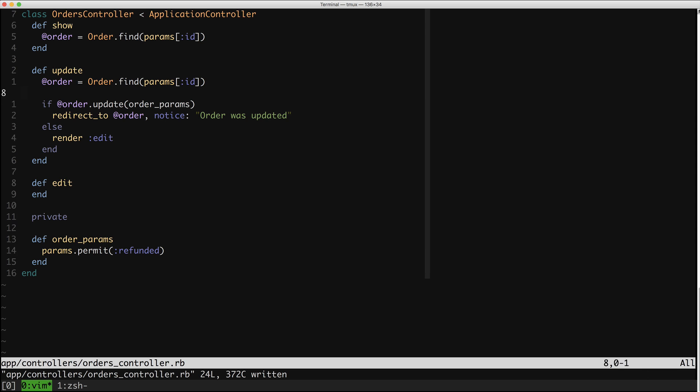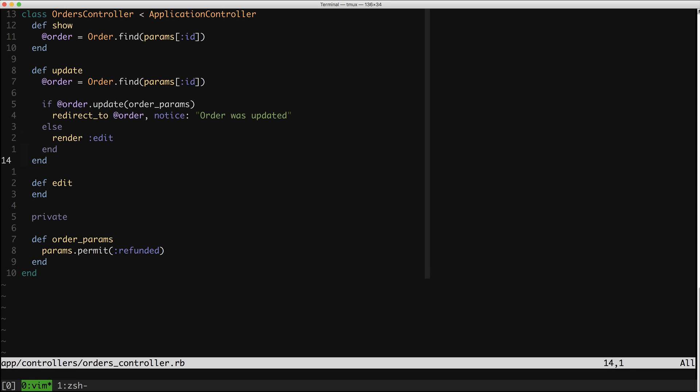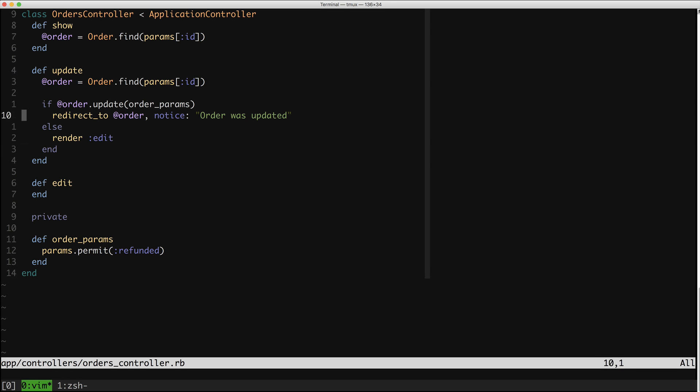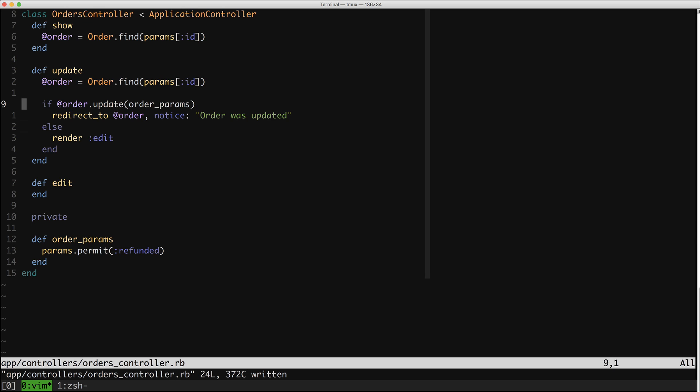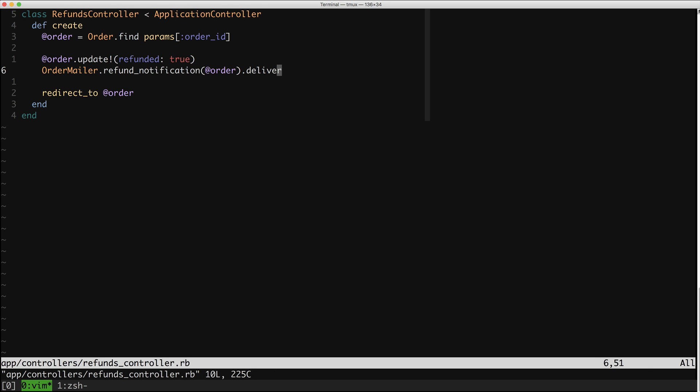This is the basic shape I like my controller actions to have — a real simple if-else, hopefully with one line in each branch. This is when I feel pretty good about where a controller is. But let's hop back to the refunds controller for a second. There's something awesome we can do to take this code to the next level. This is fine — you might commit this or make a PR for this and call it a day, and this would be a nice improvement.